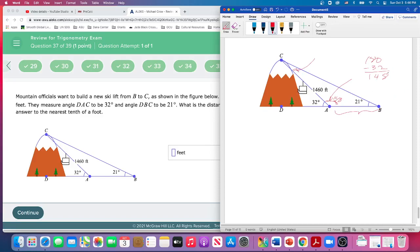So that is 148 plus 21, which is 169. And then we subtract that from 180. So that's 11 degrees — the angle at C is 11 degrees.